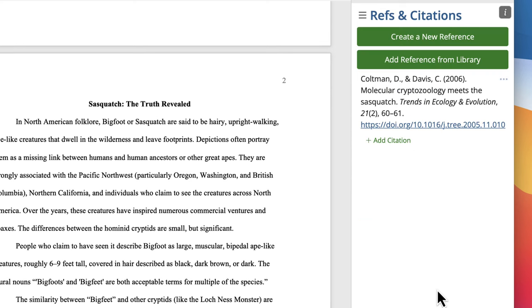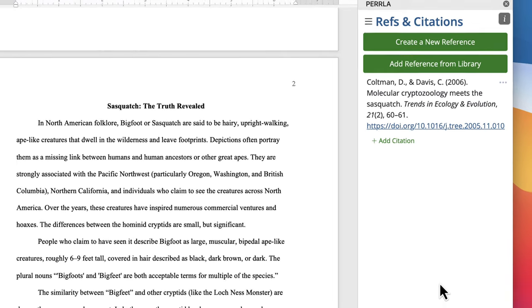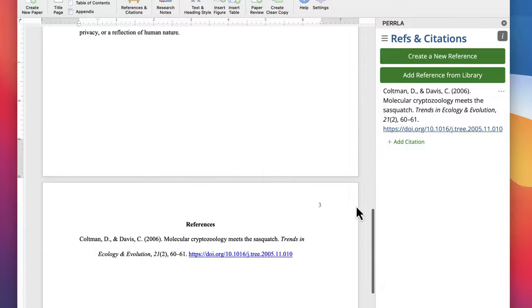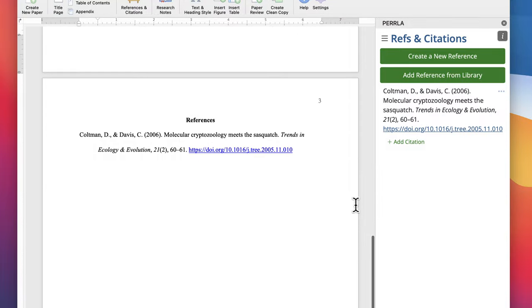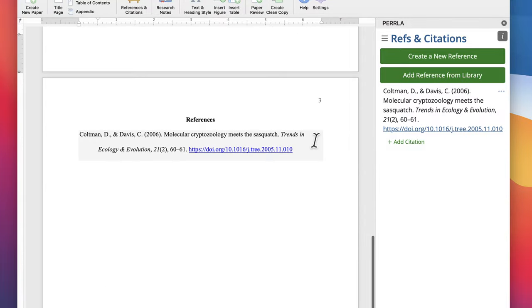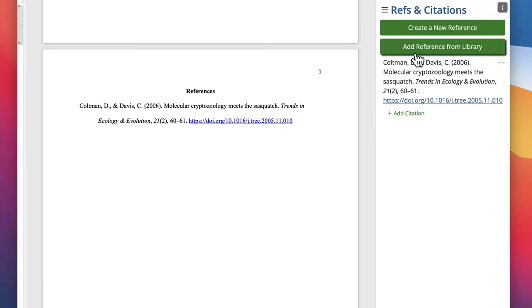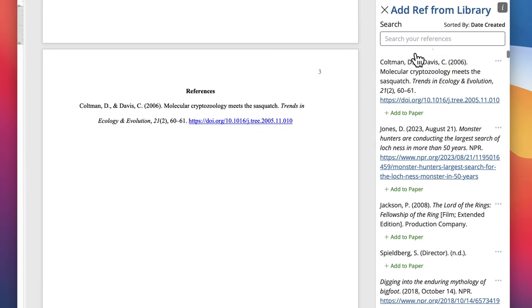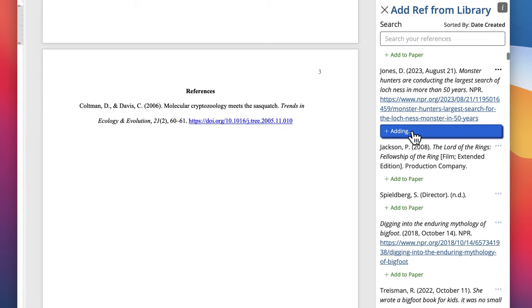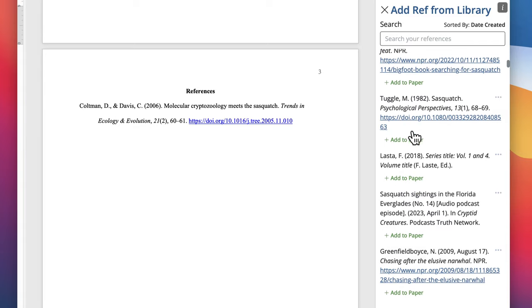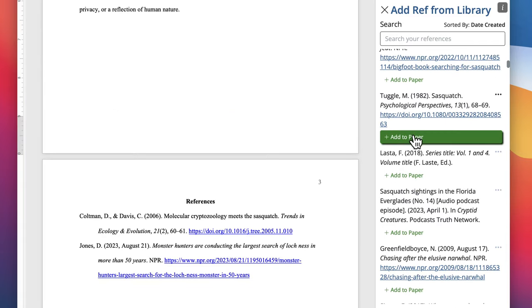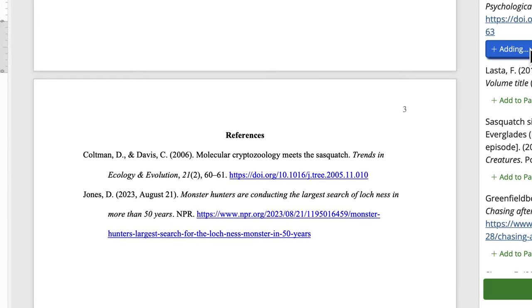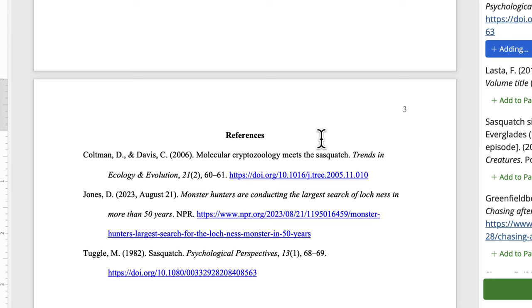That's it. Perla is going to create our new reference and add it to our paper for us automatically. Now, we'll see the reference in the References and Citations panel on the side, and we'll also see it listed properly on the New References page at the end of our paper. As we create or add new references, Perla automatically adds them to our paper and is going to keep all of our references sorted and formatted correctly.